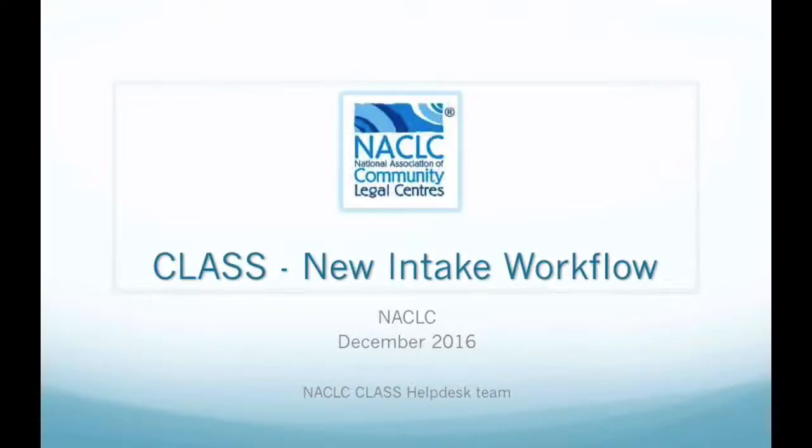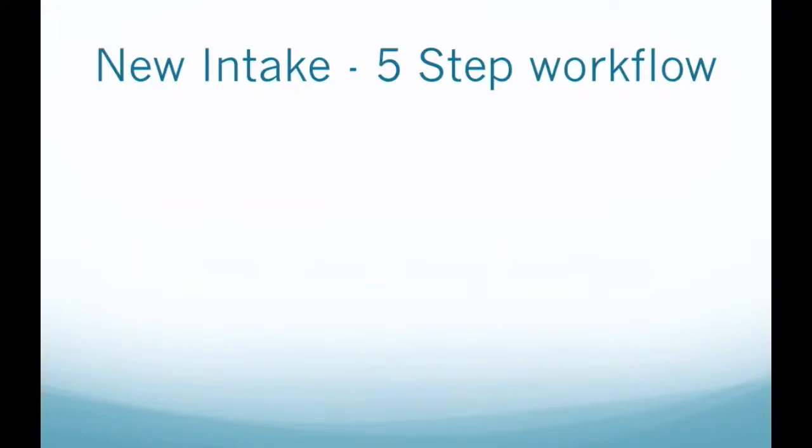G'day CLASS users, my name is Chris from the NACLAC CLASS helpdesk team. Today we're going to look at the new intake workflow that we've created for you. It's a five-step process, and first I'll walk you through what the five steps are.